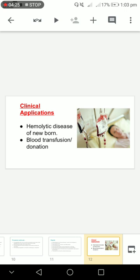In several cases, in several clinical applications, this determination is done: in hemolytic disease of newborn or HDN disease, and in blood transfusion or donation, this blood determination test is done.